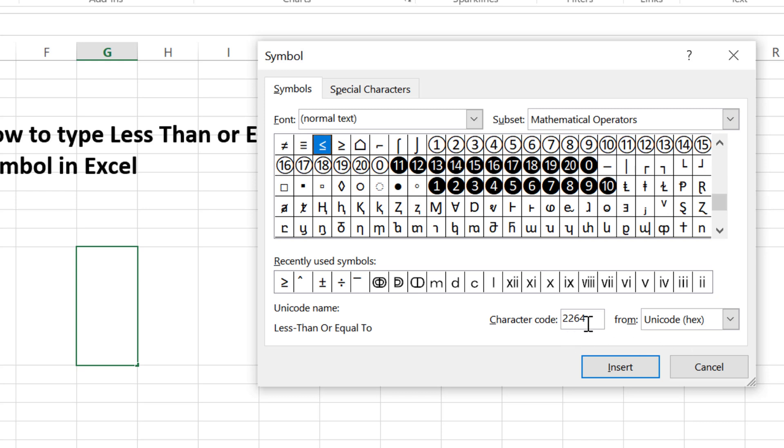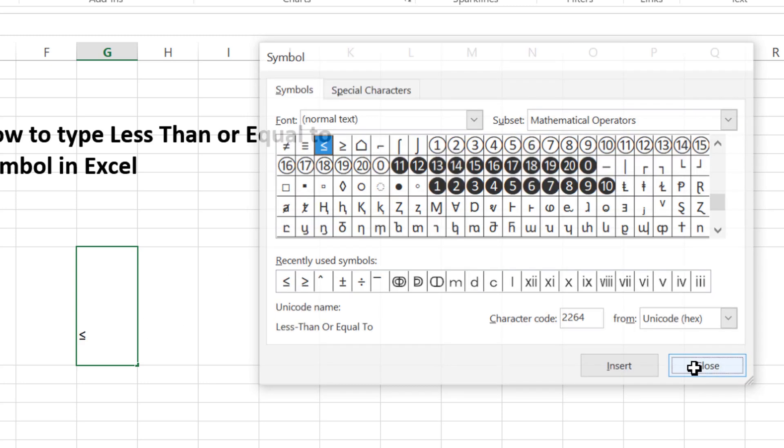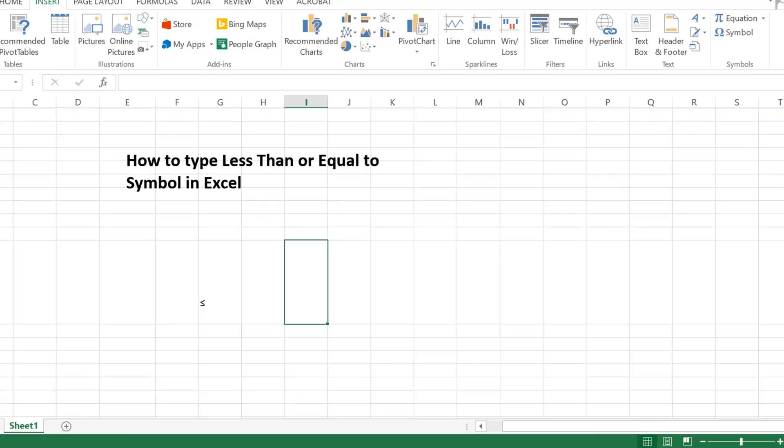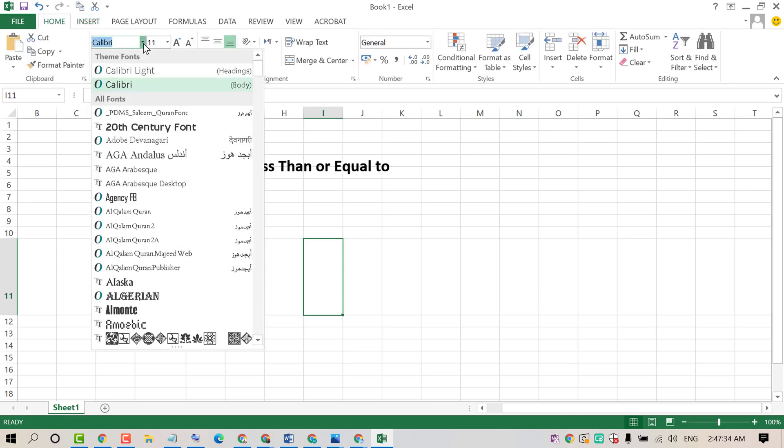Type 2264. You will see this less than or equal sign. Just select it then click on Insert. That's it. It's a very easy and simple method.